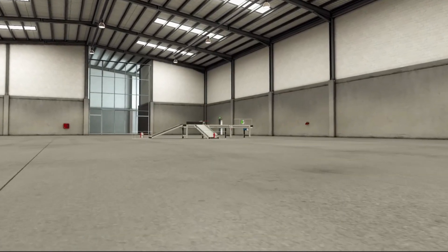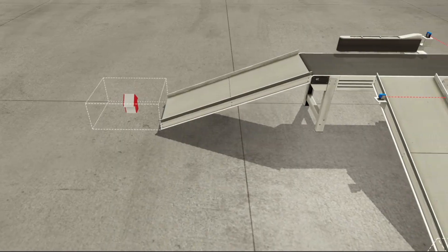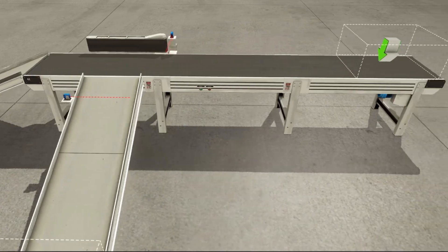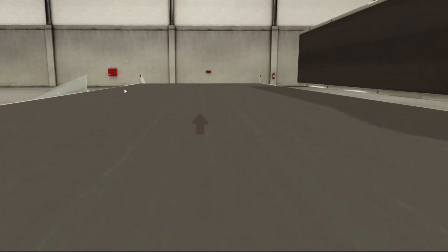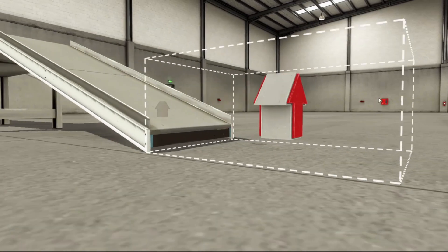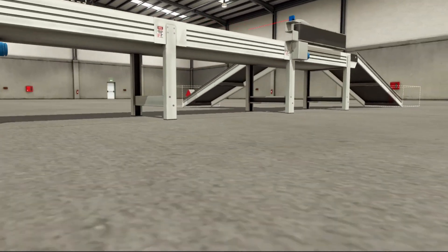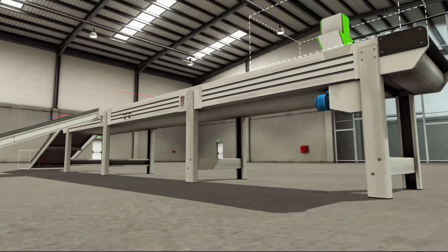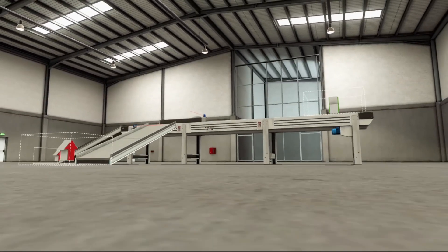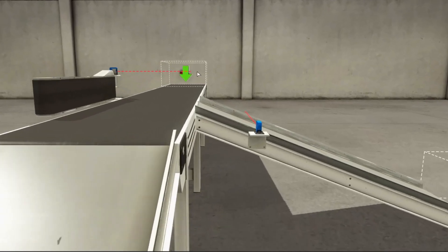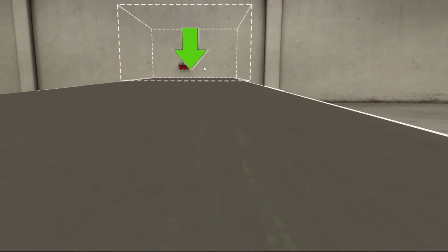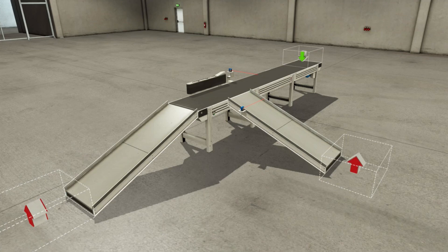Welcome back to another episode of Factory IO basic tutorial. Today's video we will sort boxes by height using a pivot arm. On our project environment we will use a 6-meter conveyor to transport boxes. The operation will be executed by a PLC ladder program using Siemens TIA Portal software. This is a 6-meter sorting box conveyor system — on this green arrow it emits boxes in different sizes to be transported on the conveyor.